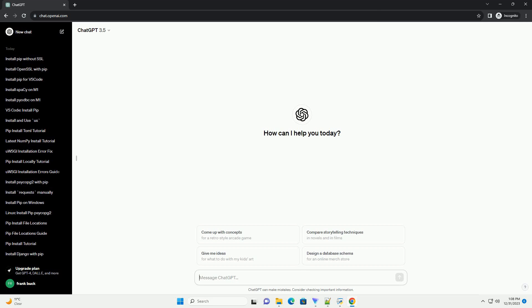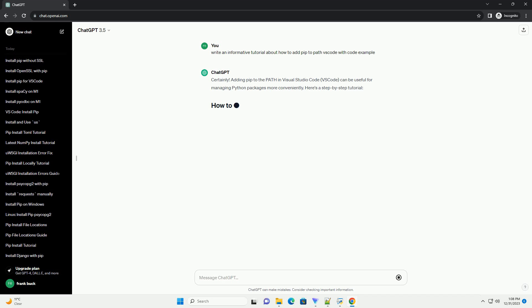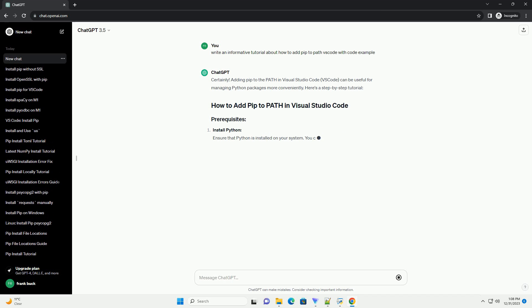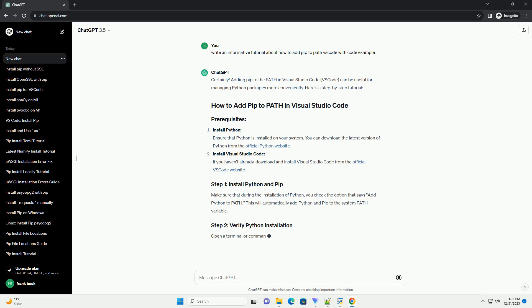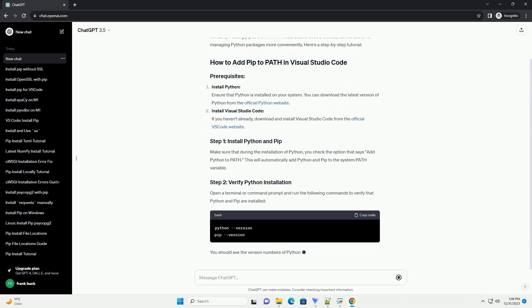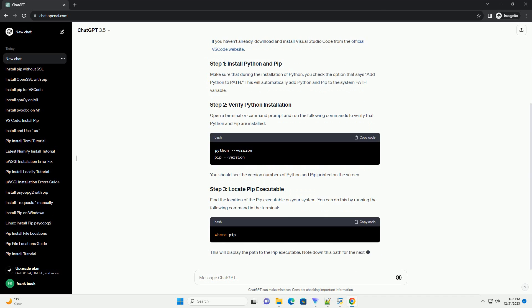Subscribe and download over 1,000,000 code snippets including this tutorial from CodeGive.com, link in the description below. Adding pip to the path in Visual Studio Code, VS Code, can be useful for managing Python packages more conveniently. Here's a step-by-step tutorial.